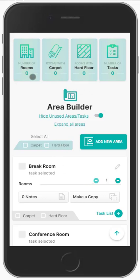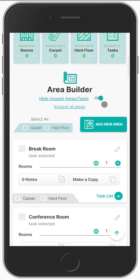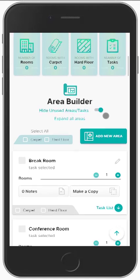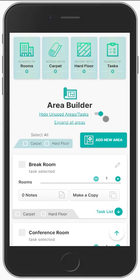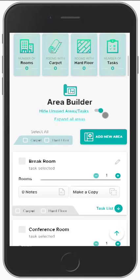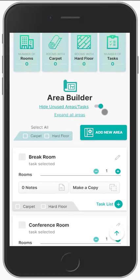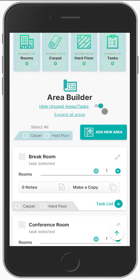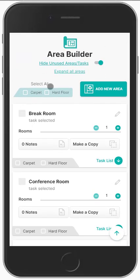Starting up here, you have your area stats. You've got the call, you're walking through, and all of a sudden you need to start gathering information, taking photos and notes, and getting the scope of services together. Our software is going to take care of 99% of that for you.